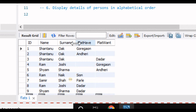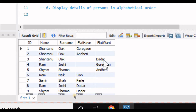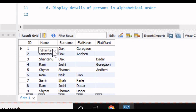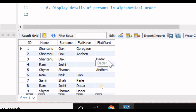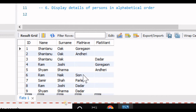The five columns are ID, name, surname, flat have, and flat want. Flat have shows people who have flats in certain locations, and flat want shows the locations they want flats in. Out of nine people, six have flats and three want flats. For example, Shantanu Oak has flats in Goregaon and Andheri and wants another flat in Dadar.